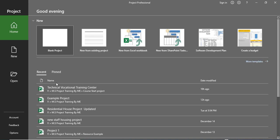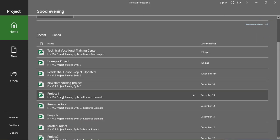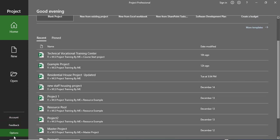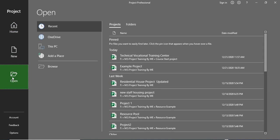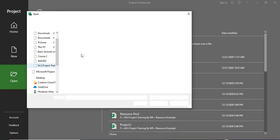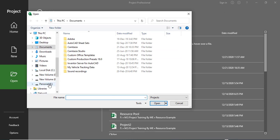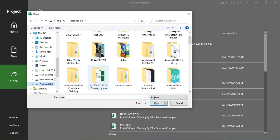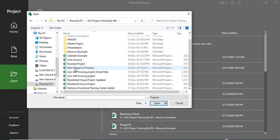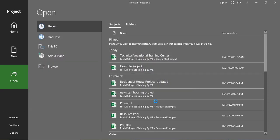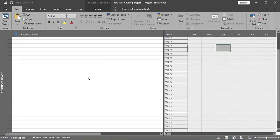You can also search for online templates and view recently opened projects. Now suppose I have a project on my desktop and want to open it. I can go to the Open option, then click Browse, navigate to the location where the file is saved, select the particular project, and click Open. This is how we can open any existing project.